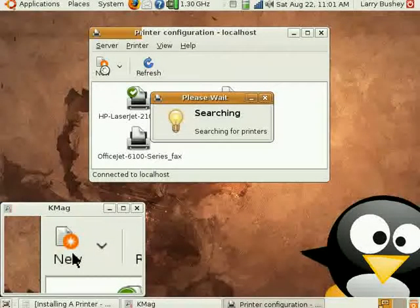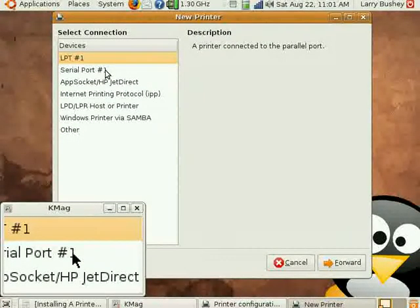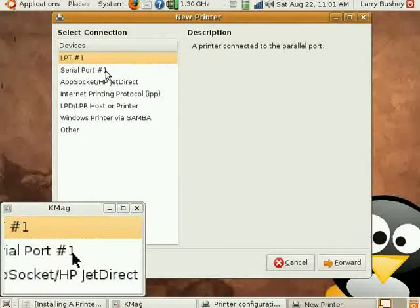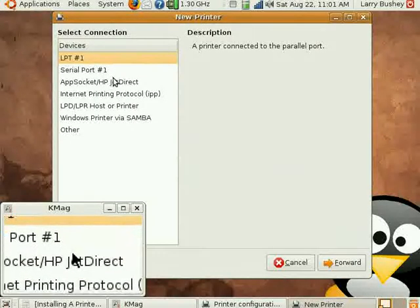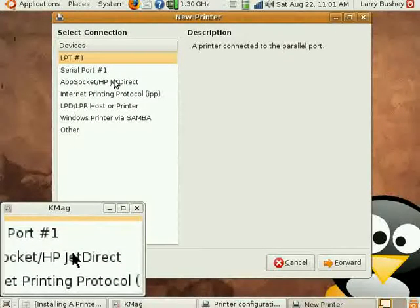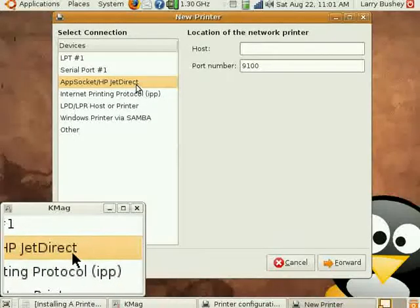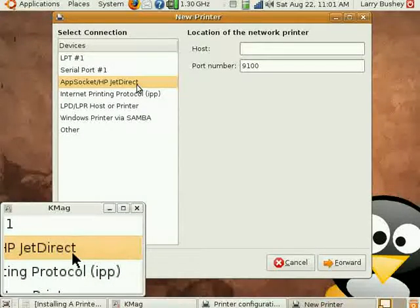Searching for drivers. And this time for this print server I know that the HP JetDirect from Hewlett-Packard is what we want.